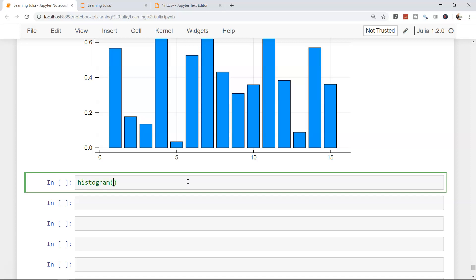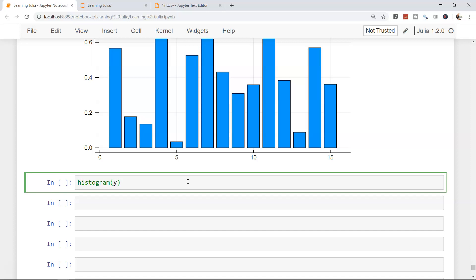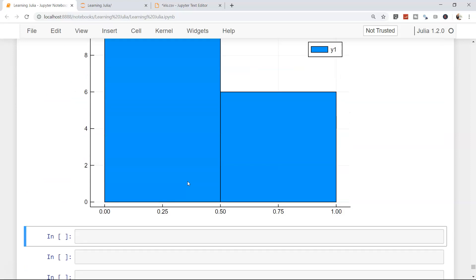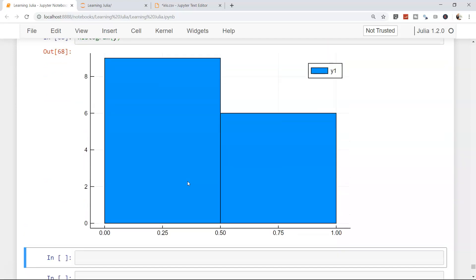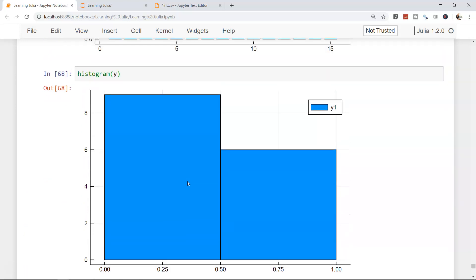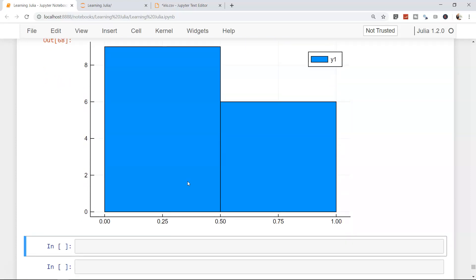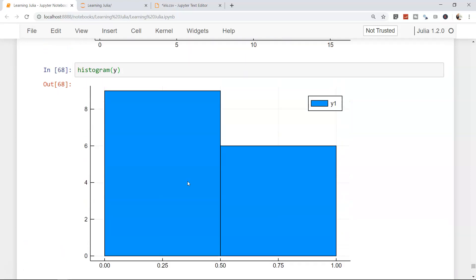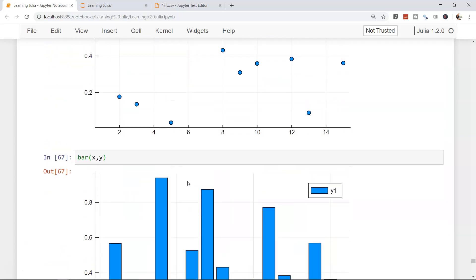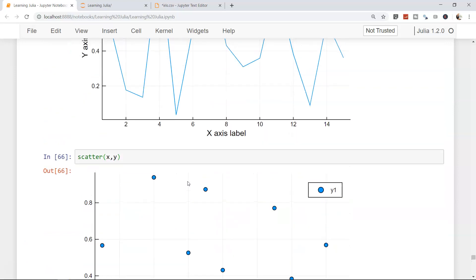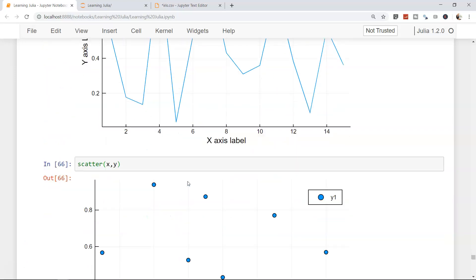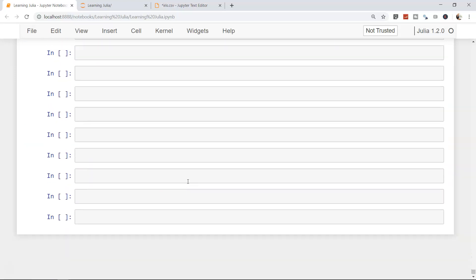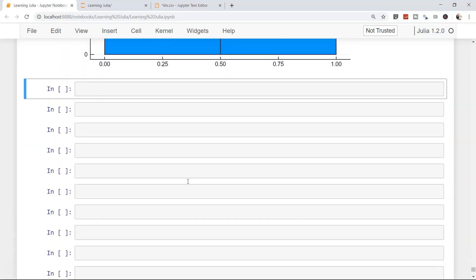Then we have histogram. I hope you are aware about the histogram. We just need to pass one value, which is y-value, because it produces the count of each value. Right now, I'm not going too much in depth. I'm just trying to show you the ways in which you can, or the functions by which you can create these beautiful charts, as you can see. Now let's try to combine all of this into one single sort of a dashboard. So very exciting.